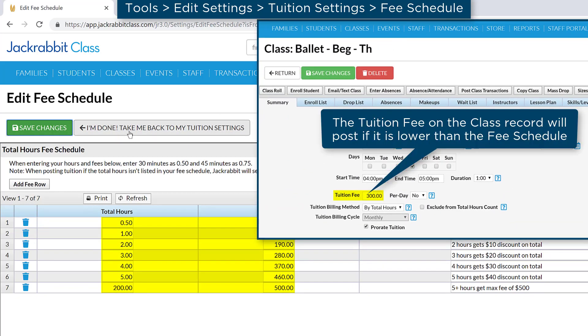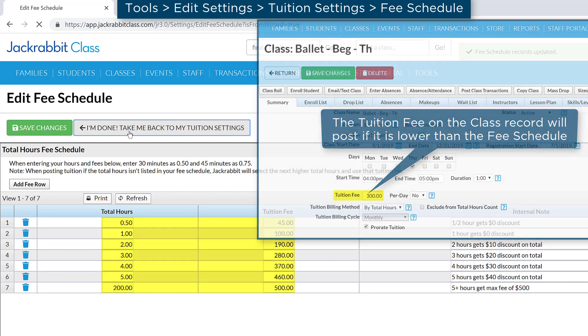Keep in mind, your fee schedule, billing cycle, and the tuition fee for each class work together when calculating the tuition to be posted to accounts.